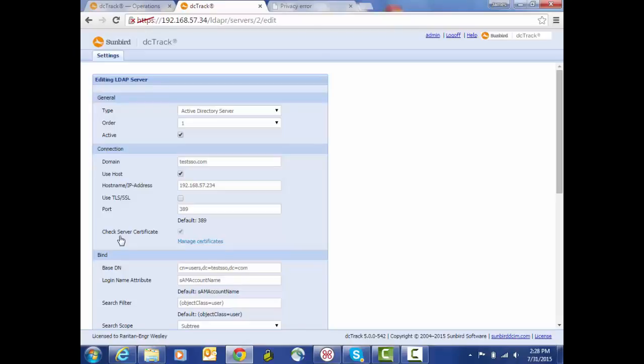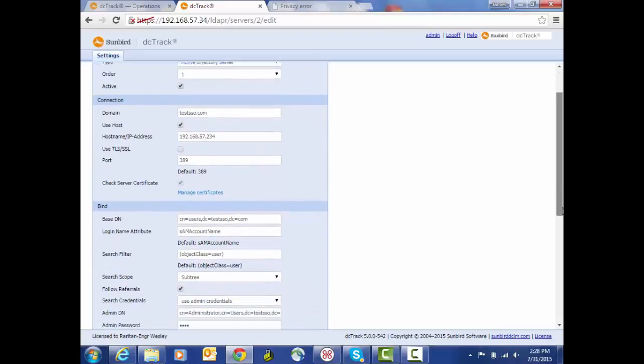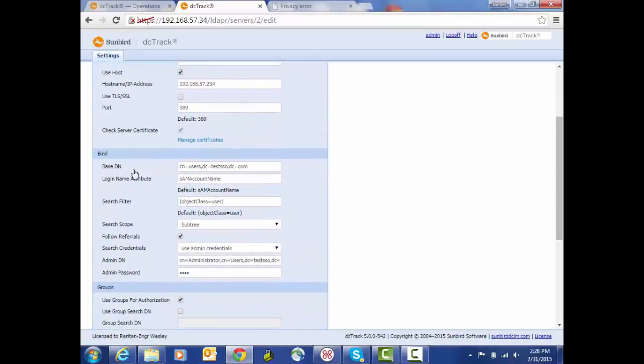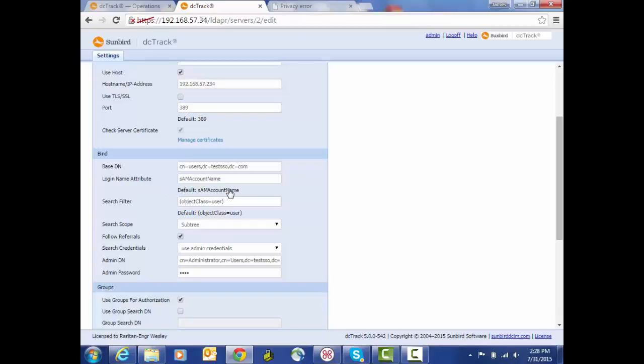Then we get into the bind section. Here we're indicating the base DN for where we're going to initiate searches and where we would locate our users. Here is the login name attribute, and we see that the default value which corresponds to Active Directory of SAM account name has been populated, although we can edit it. Then there's a search filter to help narrow down the scope of our search and make our searches more efficient. This is user configurable as well; this is the default that's provided.